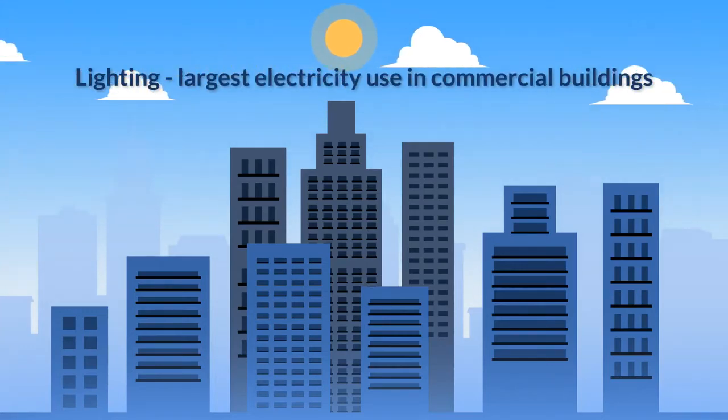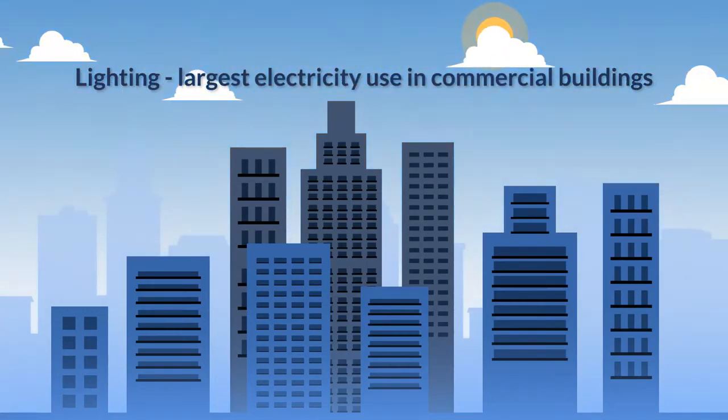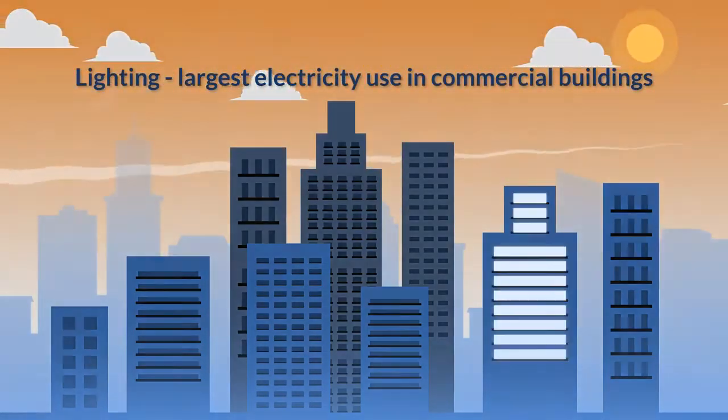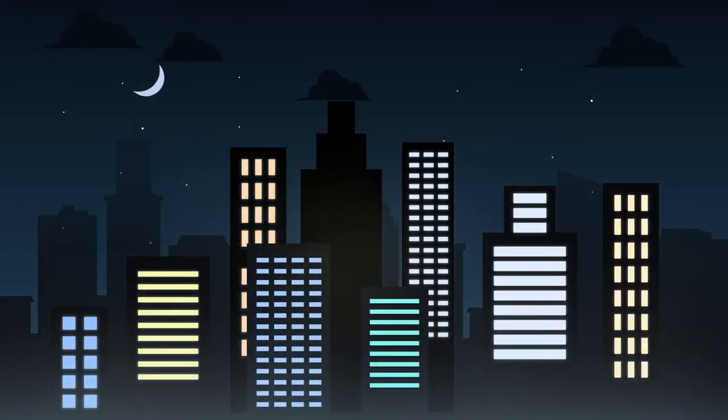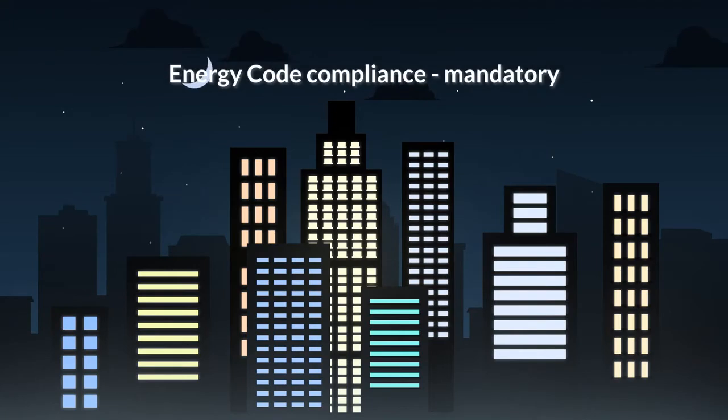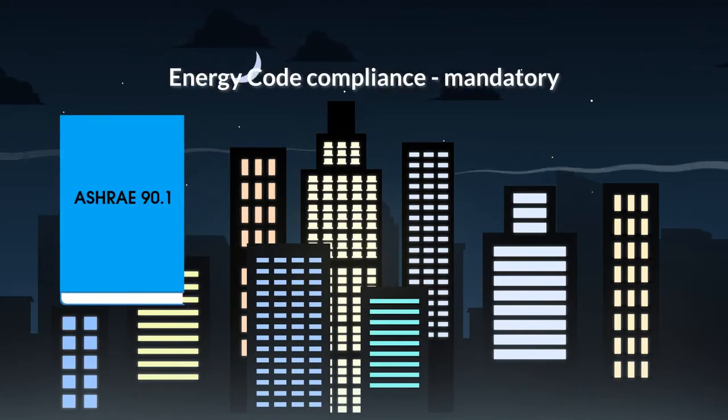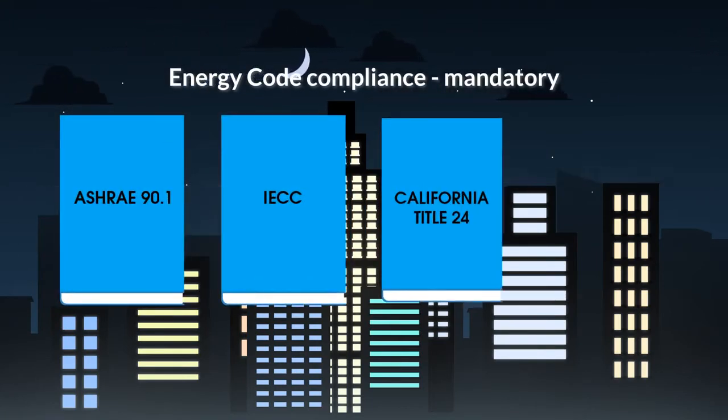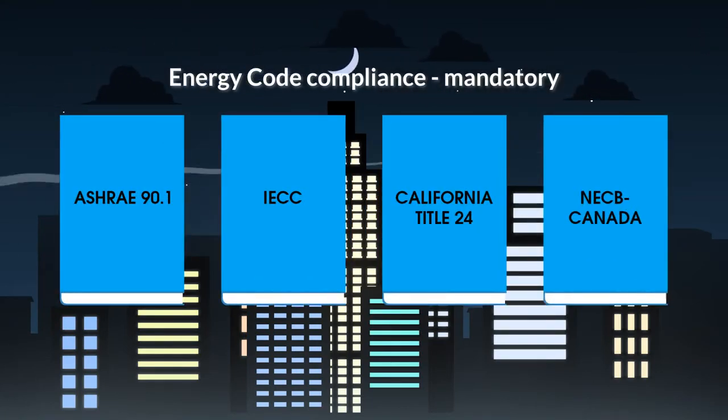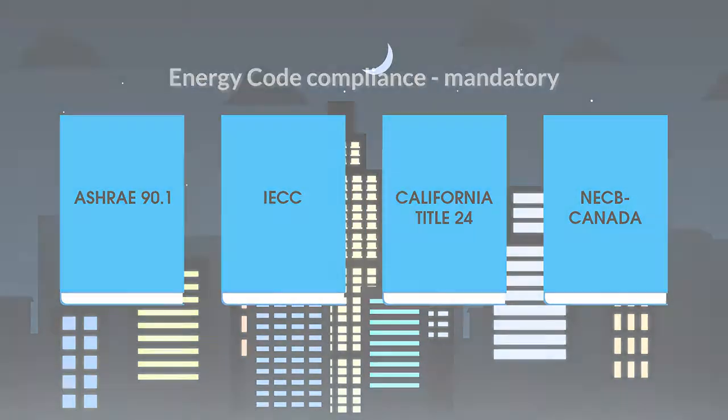Lighting is the largest single-end use of electricity in commercial buildings today. To comply with building energy codes in modern cities, the ability to control lighting intelligently is essential.